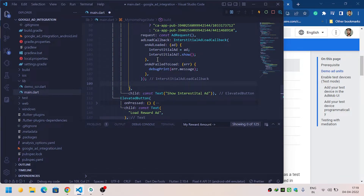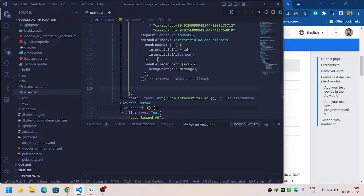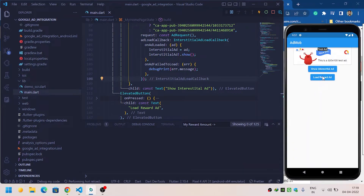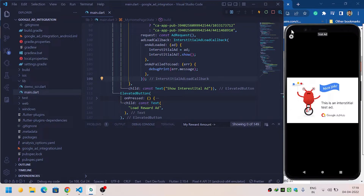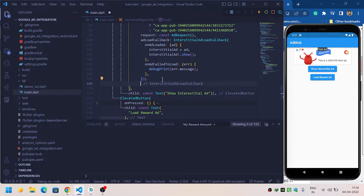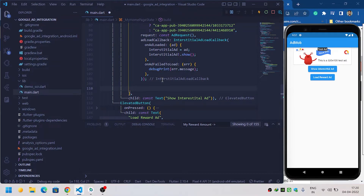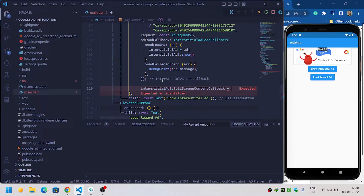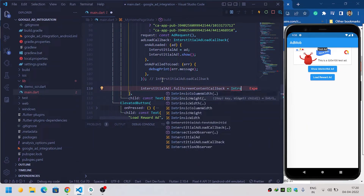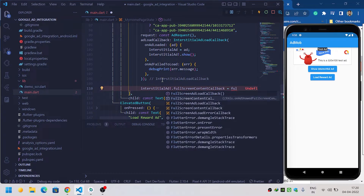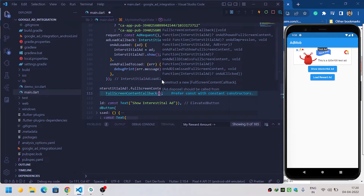Now we can load the ad, but we need something more. When the user clicks on the ad or dismisses the ad, we need to handle that. Let's see how it looks — when I click on 'Show Interstitial Ad' it shows the ad. When the user clicks the cross, we need to switch to another screen. To implement this, we go below the InterstitialAdLoadCallback and use interstitialAd.fullScreenContentCallback, setting it to a FullScreenContentCallback.